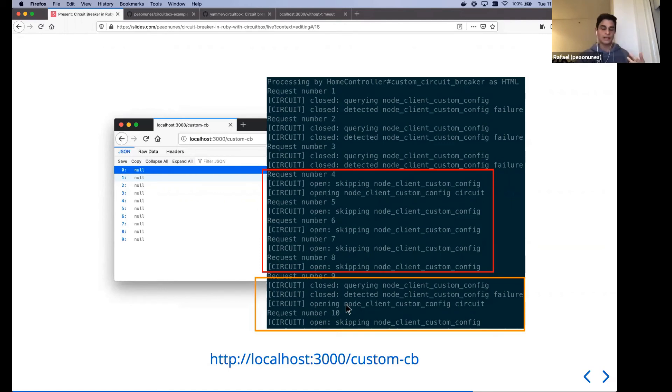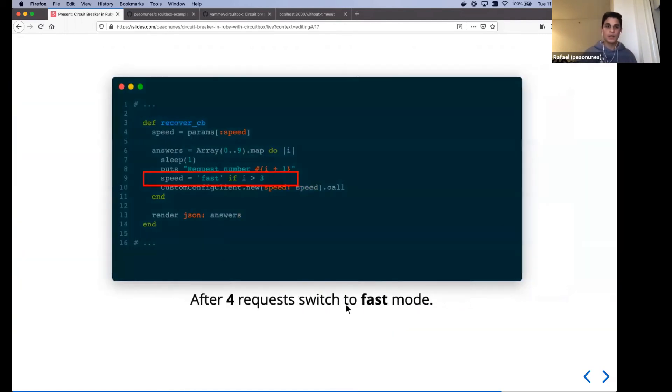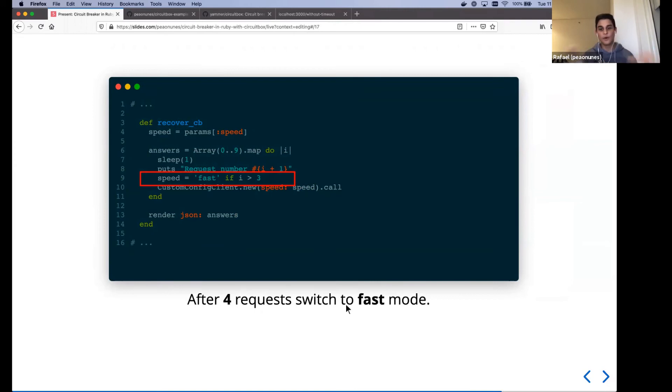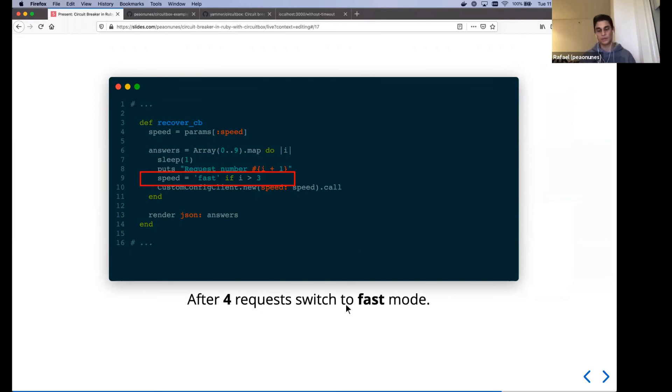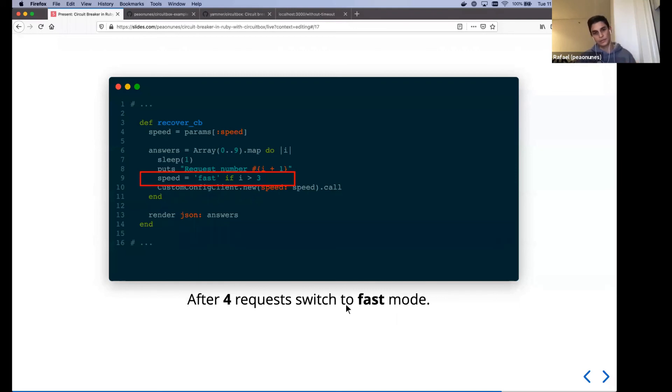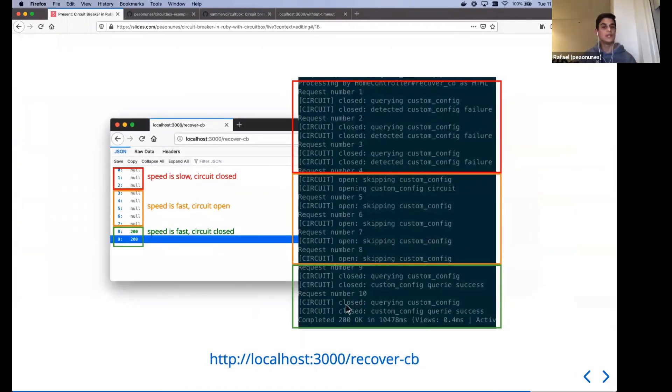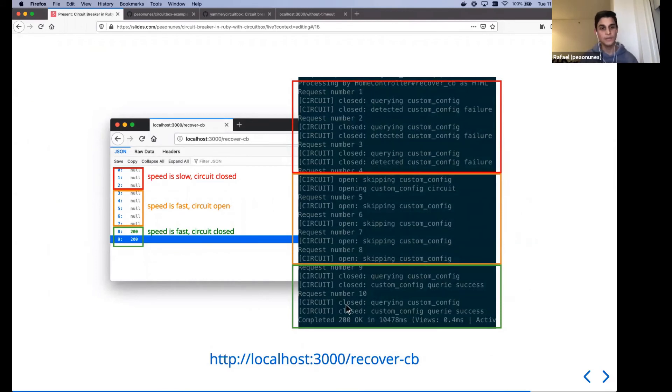So let's tweak that a little bit. So, you know, when I'm doing 10 requests in sequence, let's say after the fourth one, we ignore whatever we had in the speed. And we always say, we want the fast response. We want the fast mode. So what's going to do? What is that to do? The objective here is to try to simulate the recovery of the system.